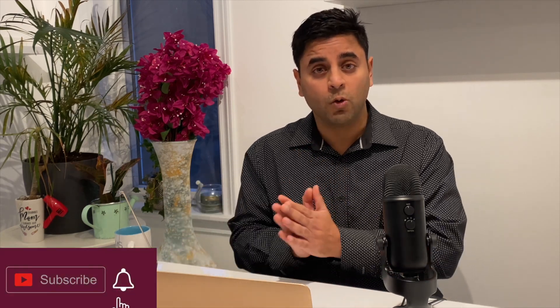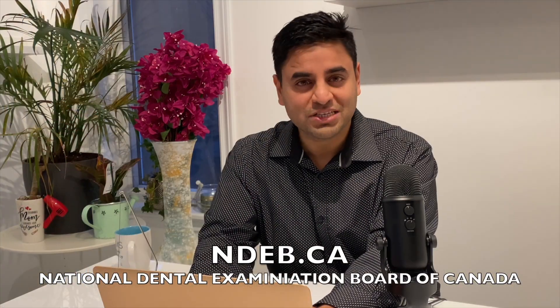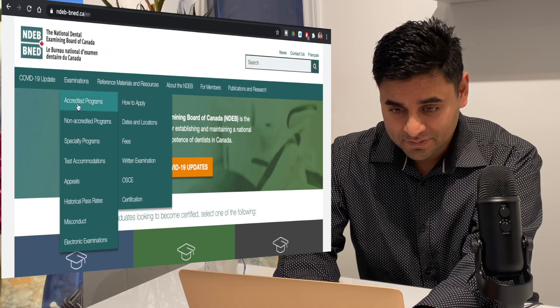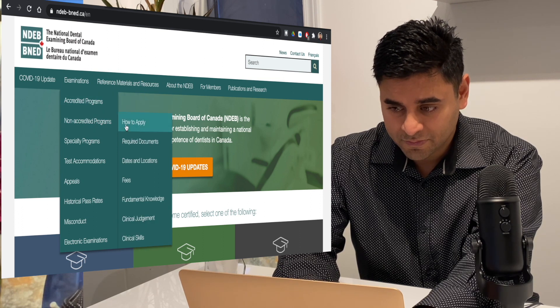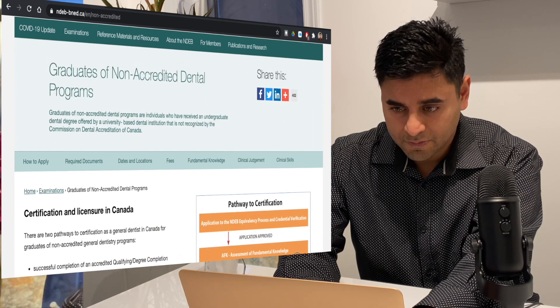The website that gives the best and most correct information is the National Dental Examination Board of Canada. There is so much information available — let's get on this website, ndeb.ca, and check out how it looks and what kind of information we can get from here. I can open many different tabs for accredited and non-accredited programs.